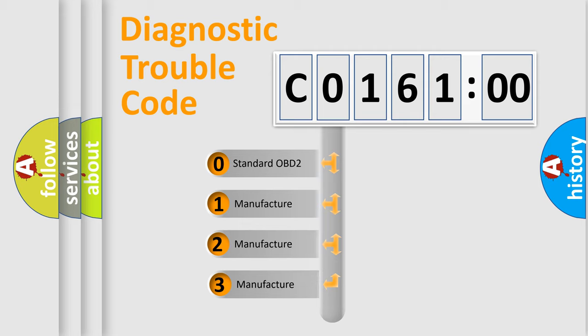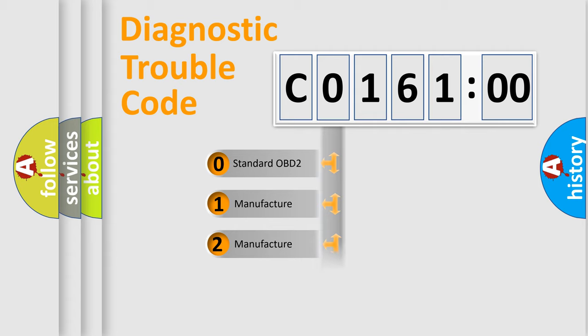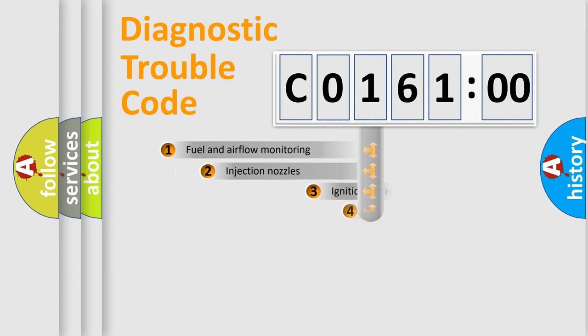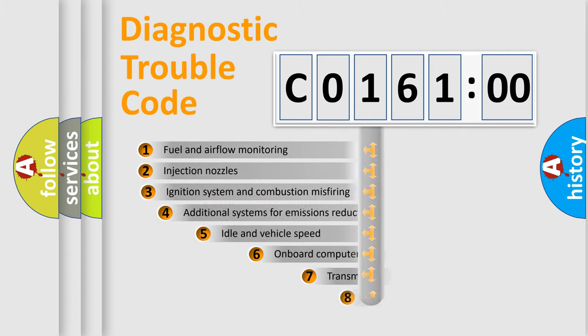If the second character is expressed as zero, it is a standardized error. In the case of numbers 1, 2, 3, it is a more prestigious expression of the car-specific error.